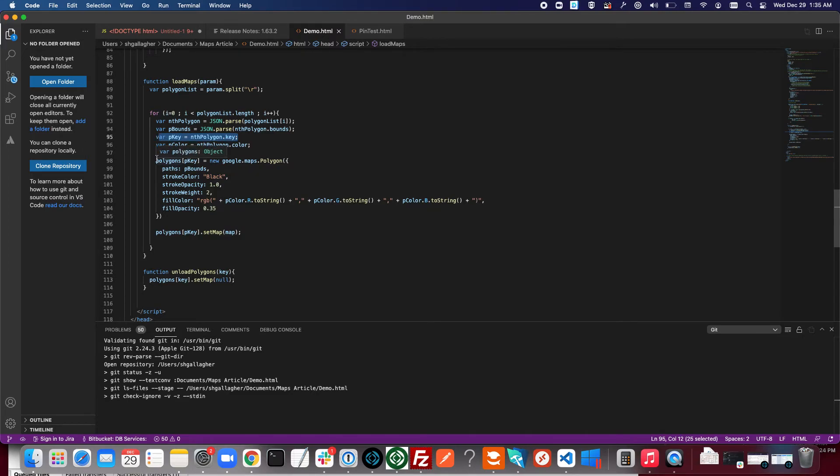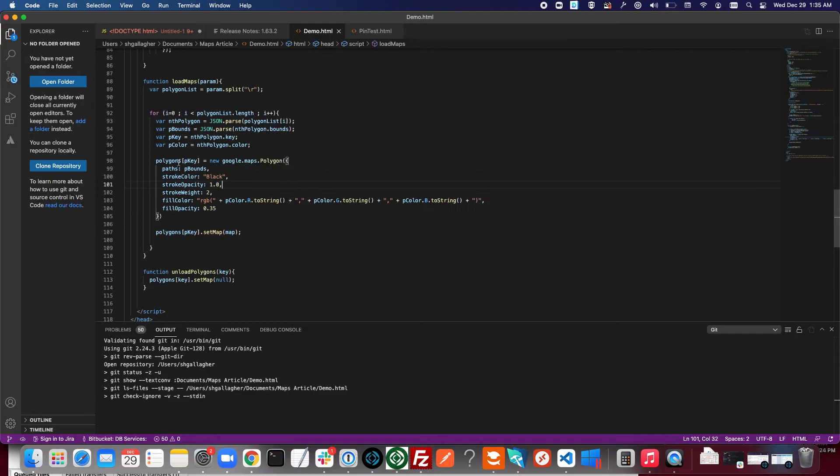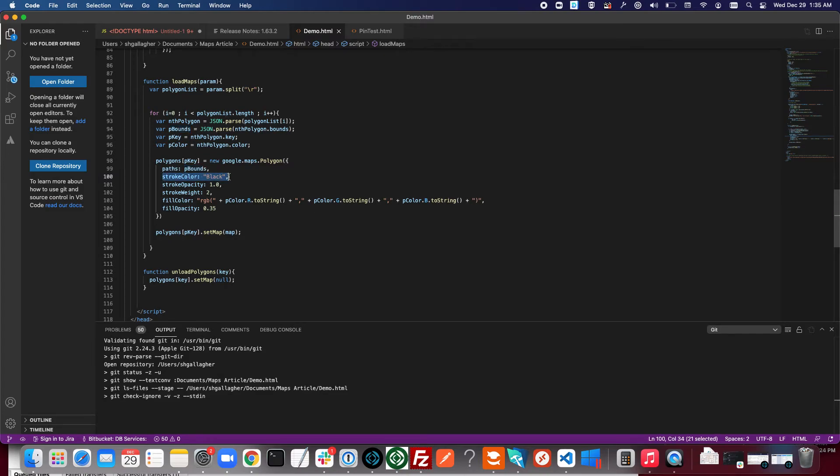This is how we create the polygon object. You can see the bounds variable here is to define the shape. We just have them all restored as the outside stroke as black. We have them with a constant opacity and then constant stroke weight.